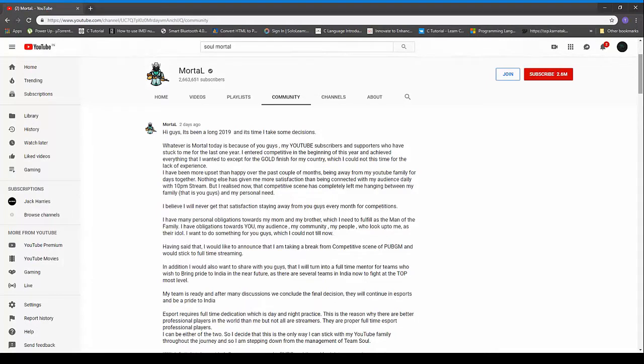Now as he has played many competitive tournaments, he realized that he cannot be a streamer and a professional esports player at the same time. And the final question is: will he return back to competitive scene?